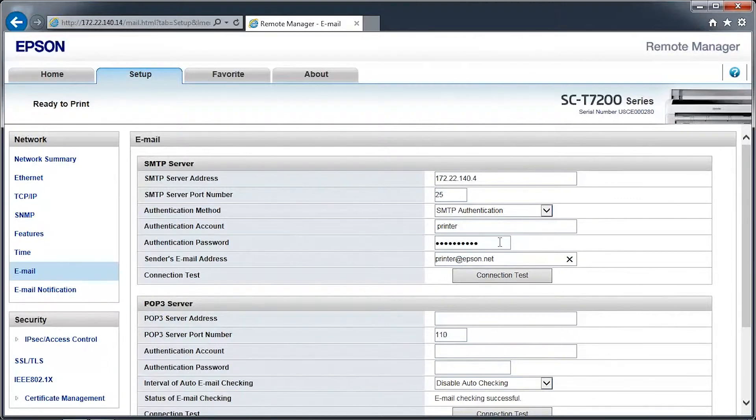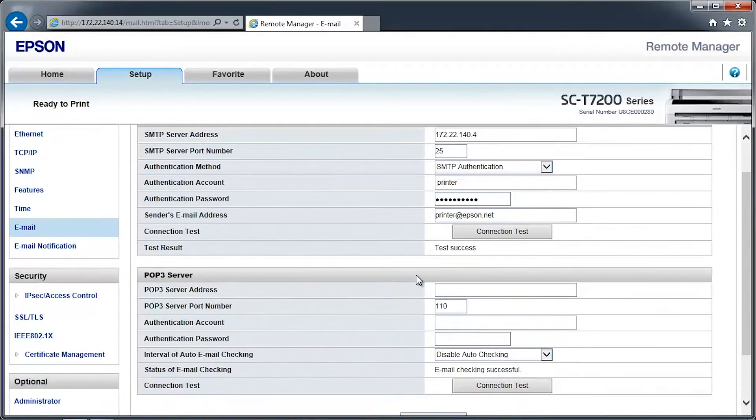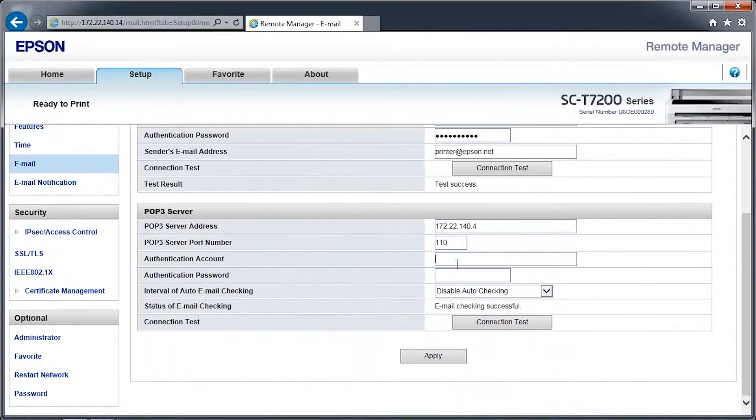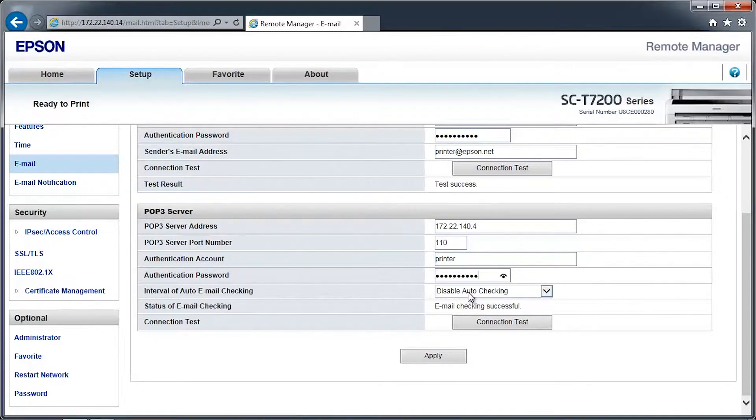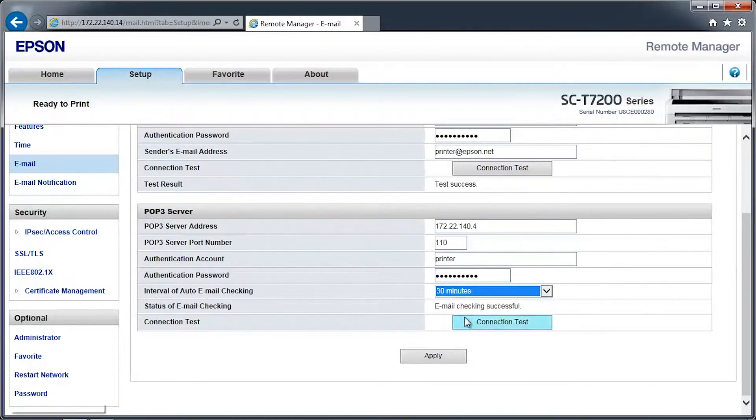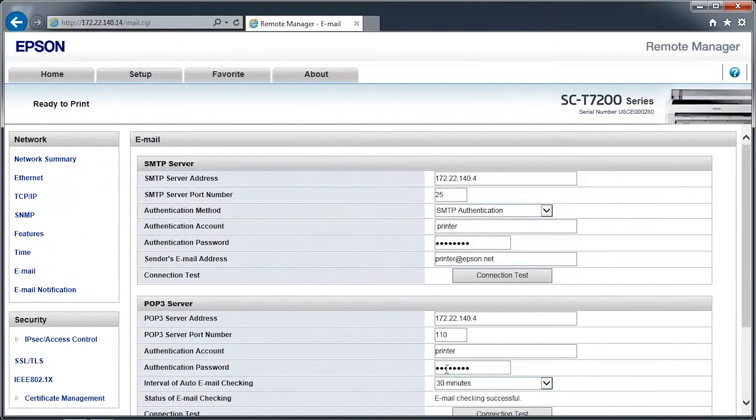The POP3 server enables the printer to receive scanned images from other SureColor T-Series multifunction systems. Click the Connection Test button to verify that the printer can connect to your email server. Click Apply to save the settings.